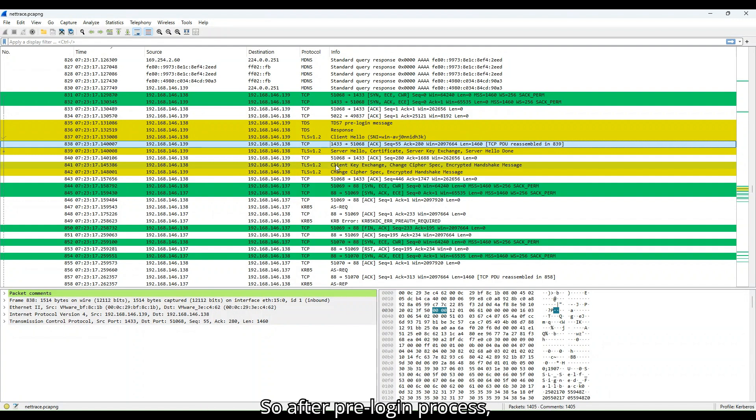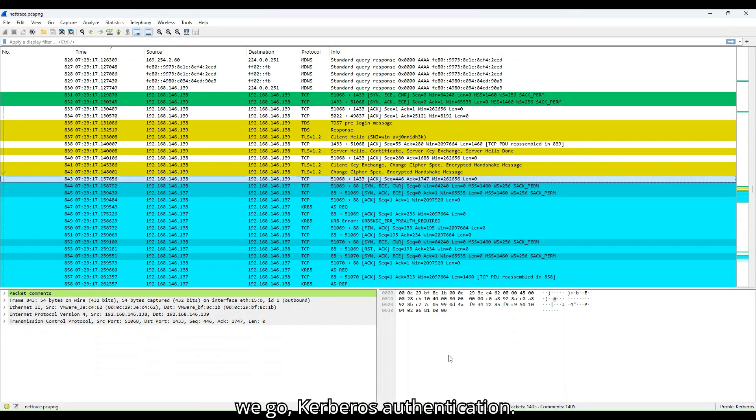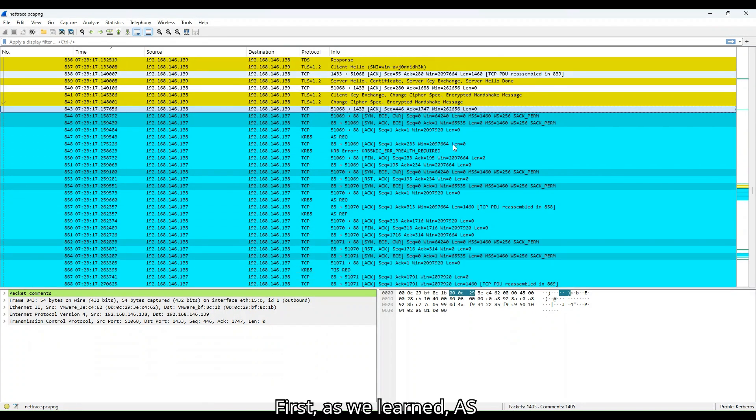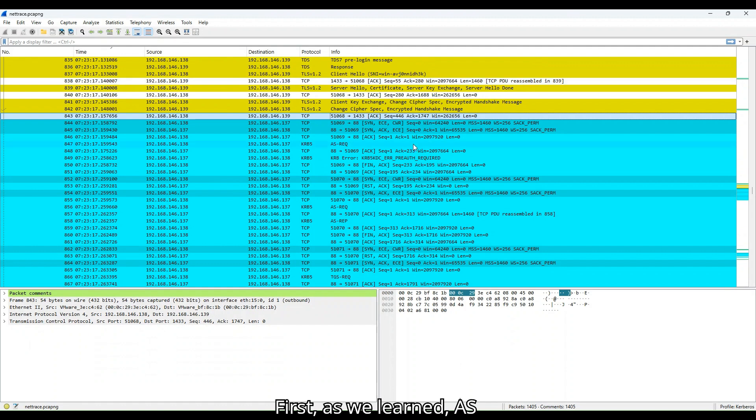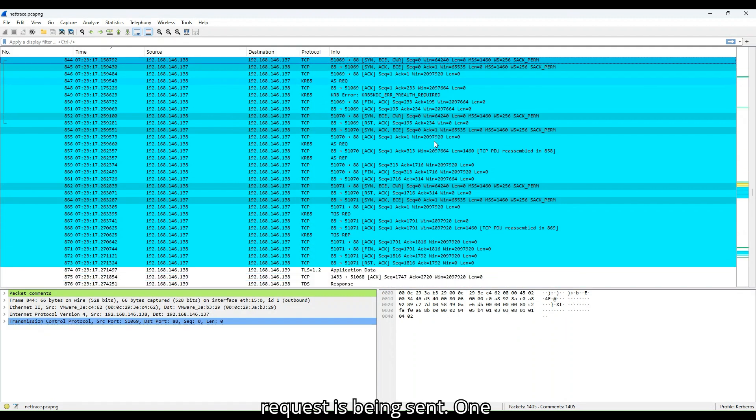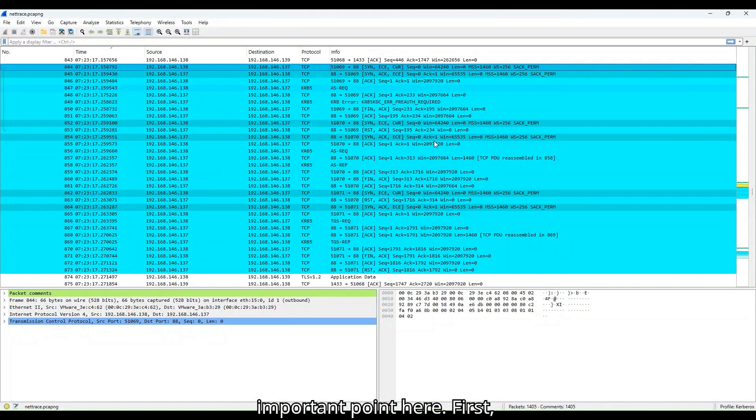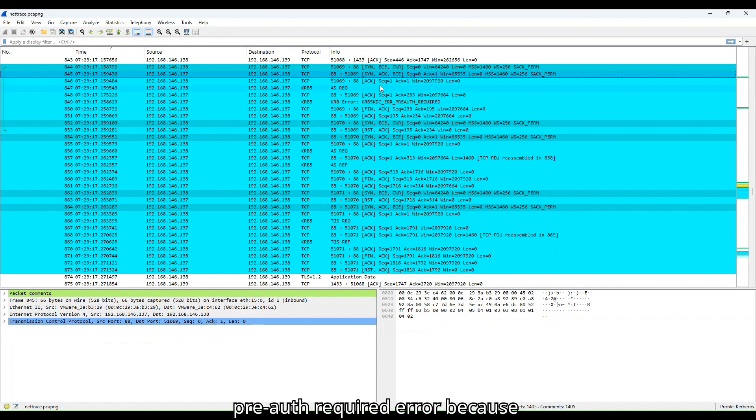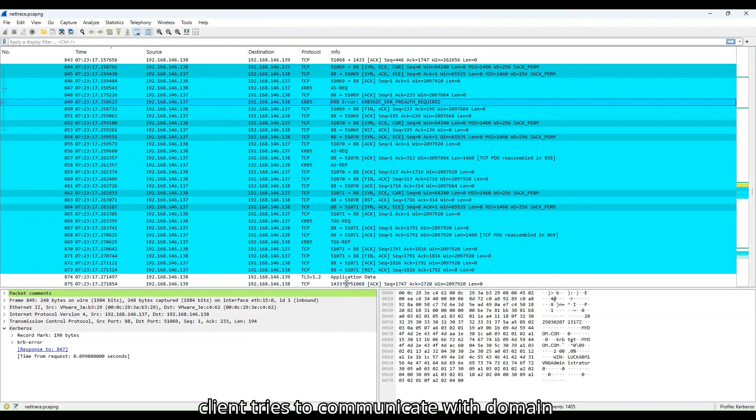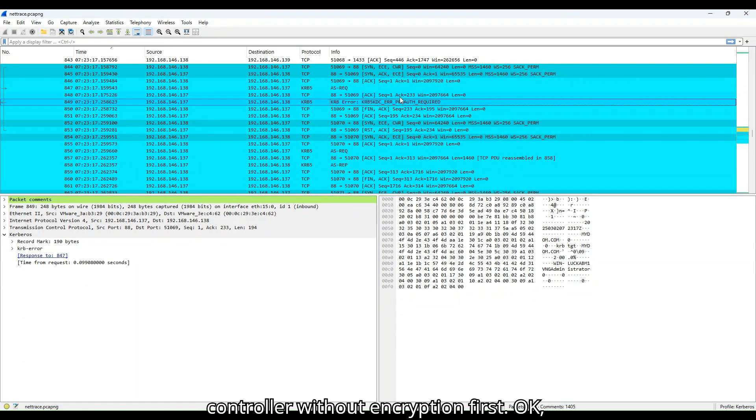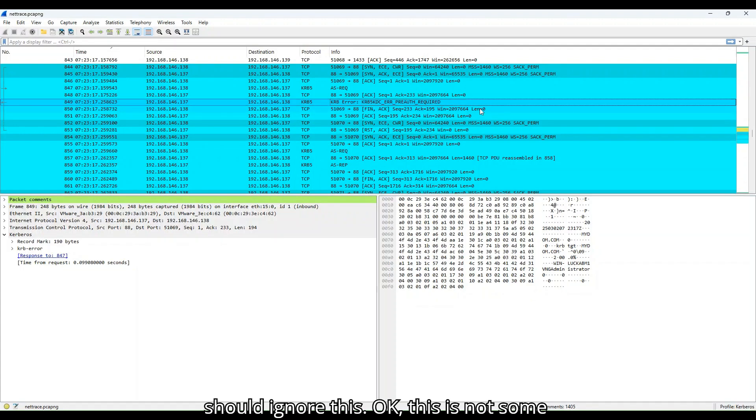After pre-login process, authentication process starts. Here we go, Kerberos authentication. First, as we learned, AS request is being sent. One important point here. First, AS request fails with pre-auth required error. Because client tries to communicate with domain controller without encryption first. Therefore this is expected and you should ignore this. This is not some kind of issue. This is expected.